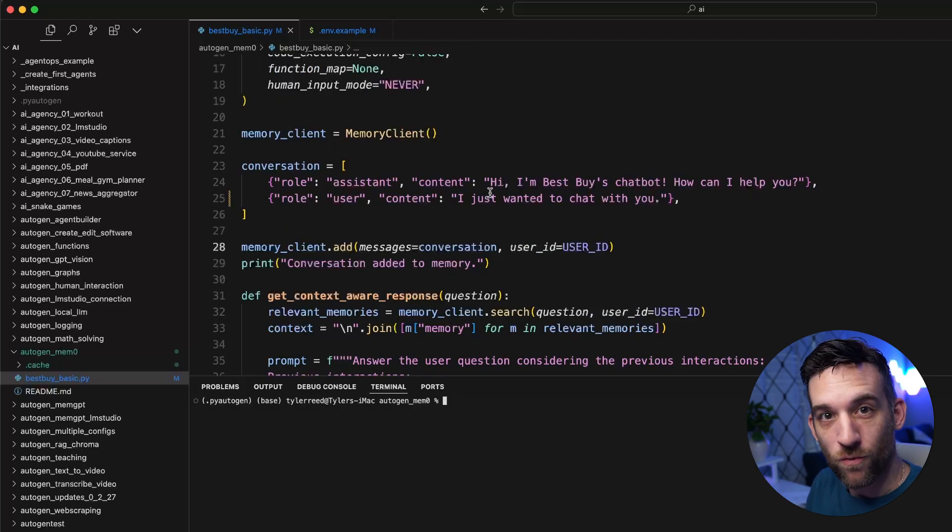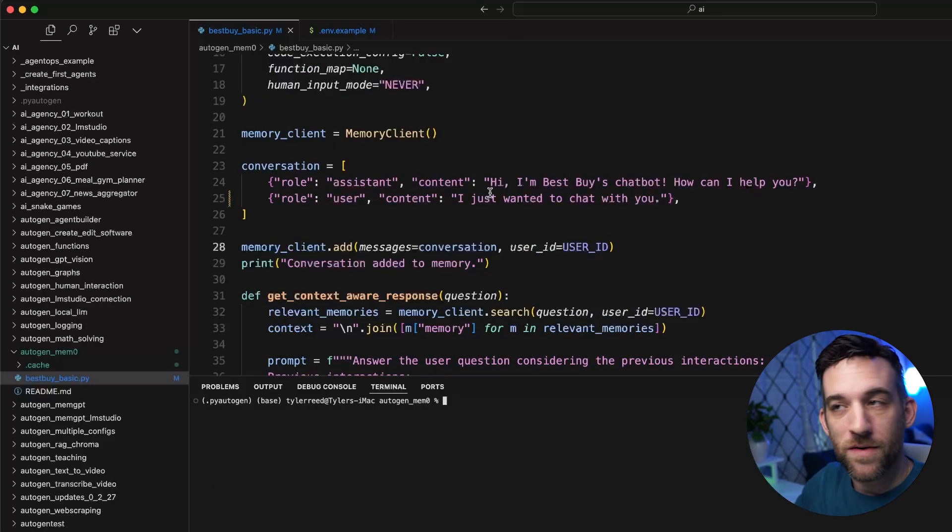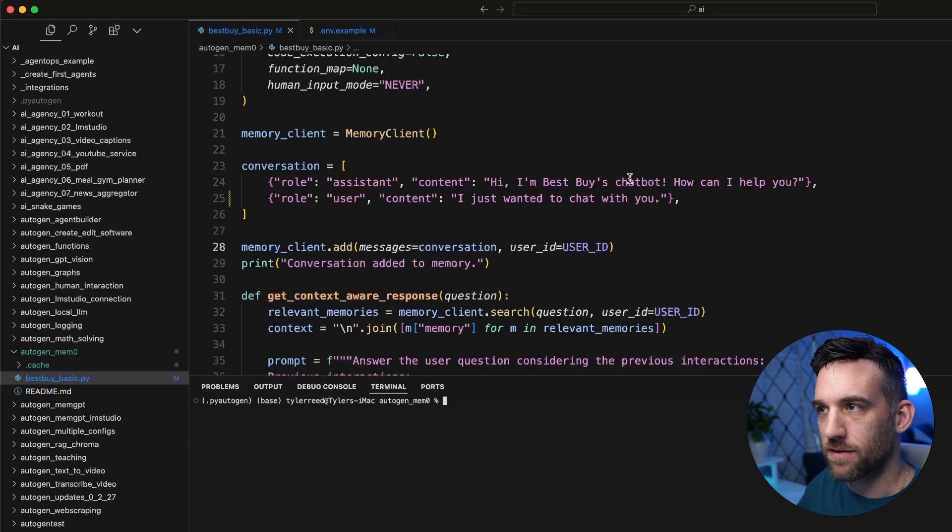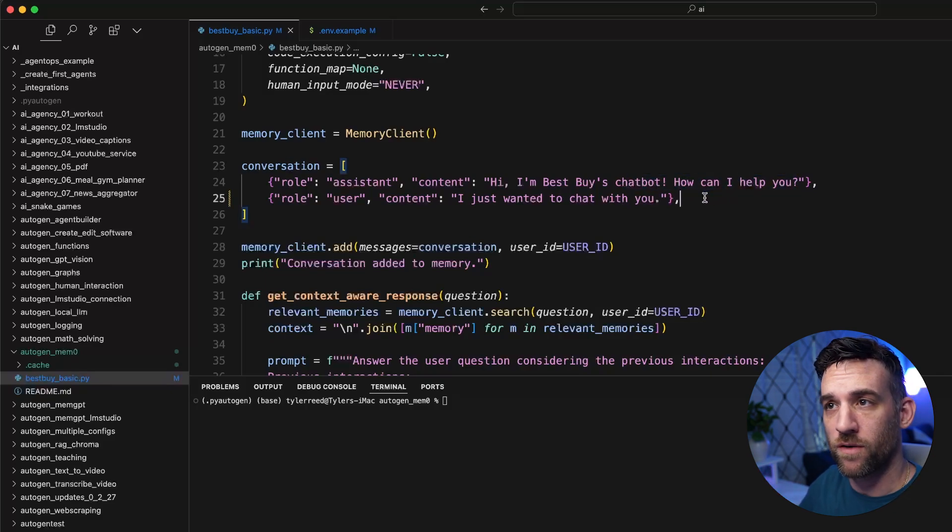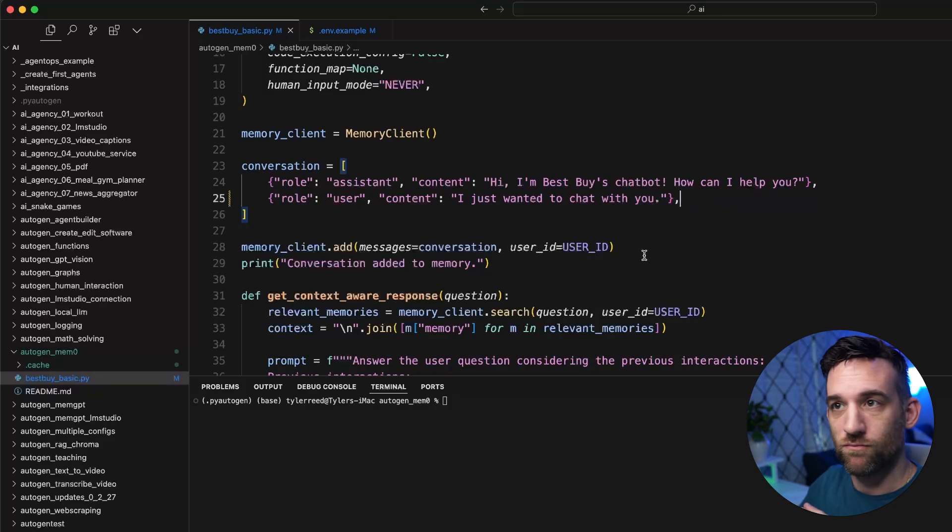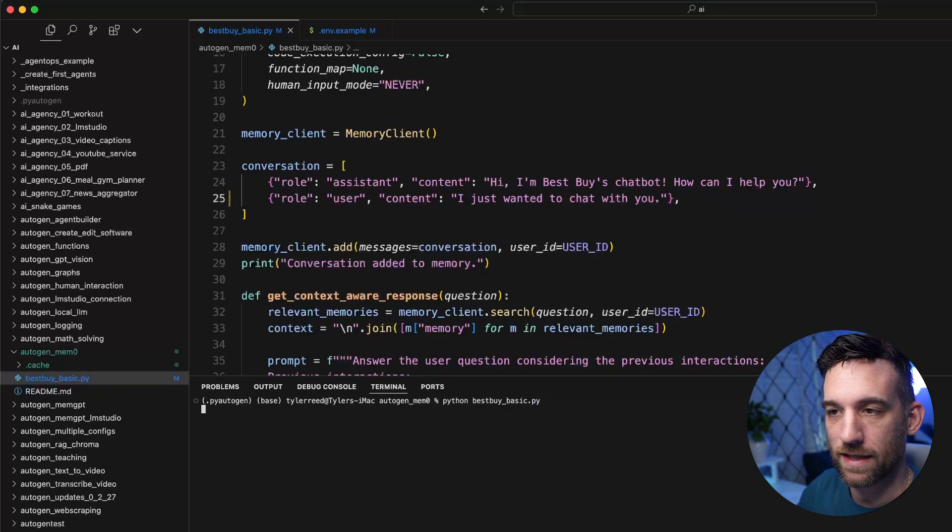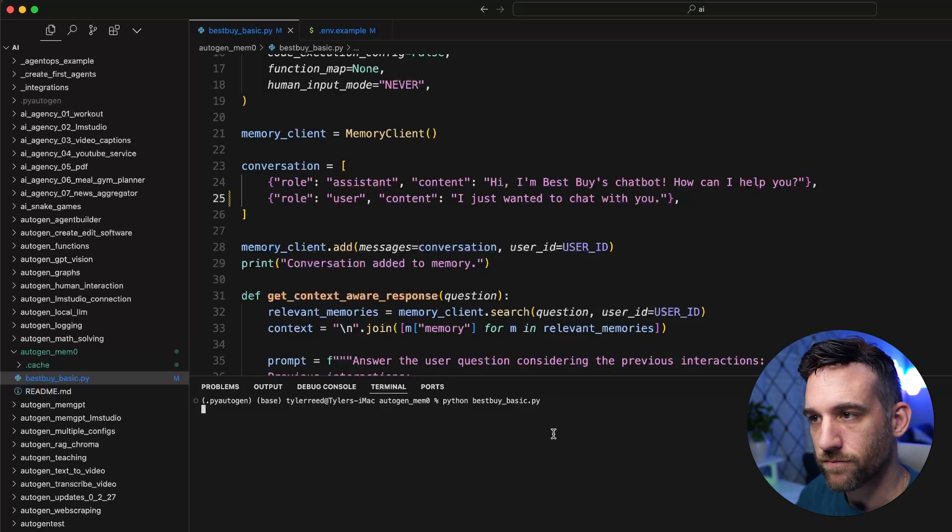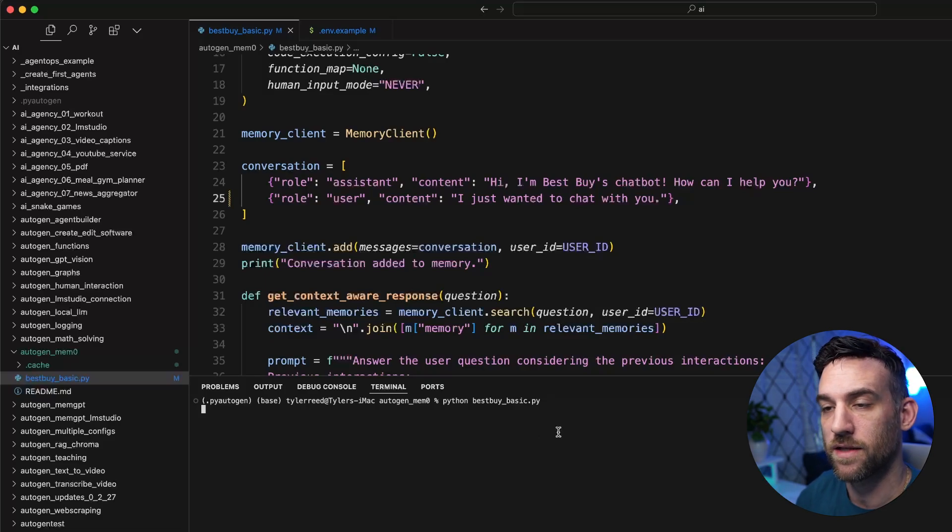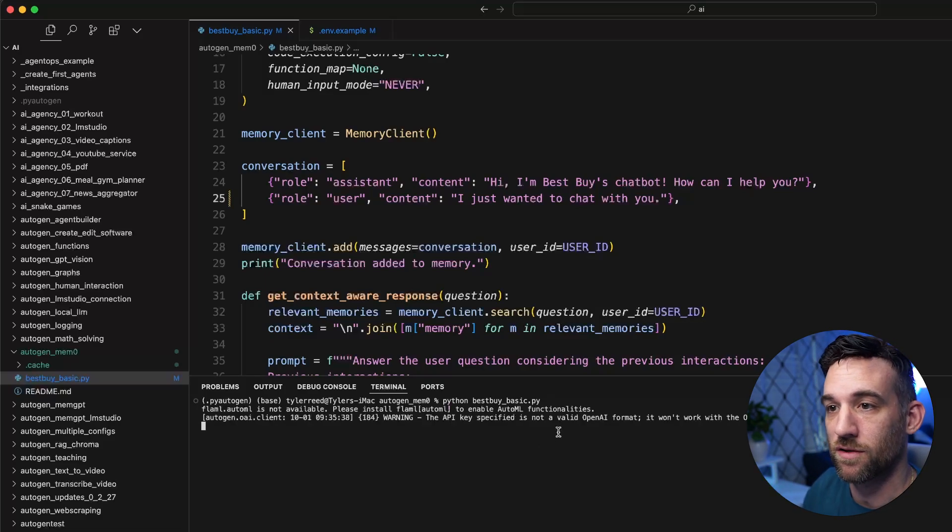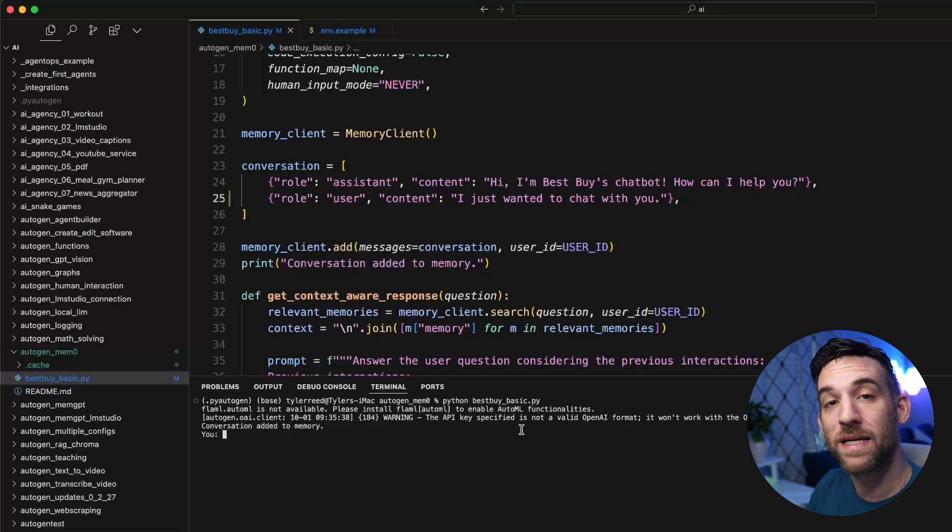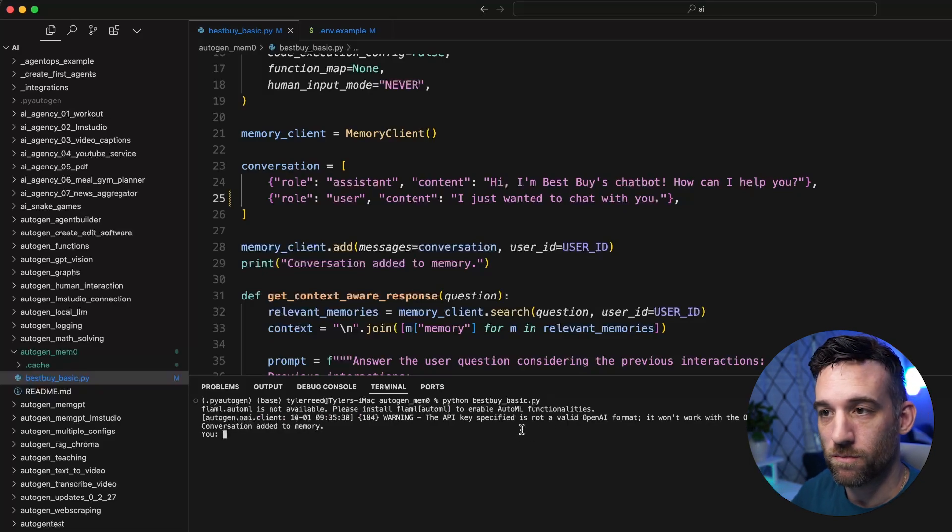Now what I'm going to do is add another very simple conversation to it. This is just say, hey, in the Best Buy chat, just got rid of everything else. And it just says, I just wanted to chat with you. That's all this conversation is saying. So let's go ahead and run this again, because I want to show you something. Now when we run this, it's going to try to add, it may add this conversation to memory. I know I had the printout, but that doesn't mean it actually adds it into mem0.